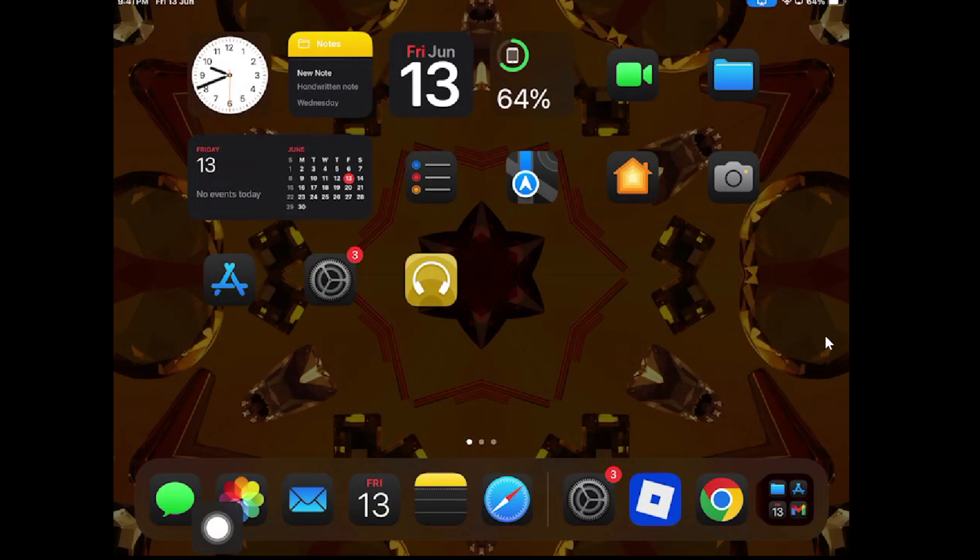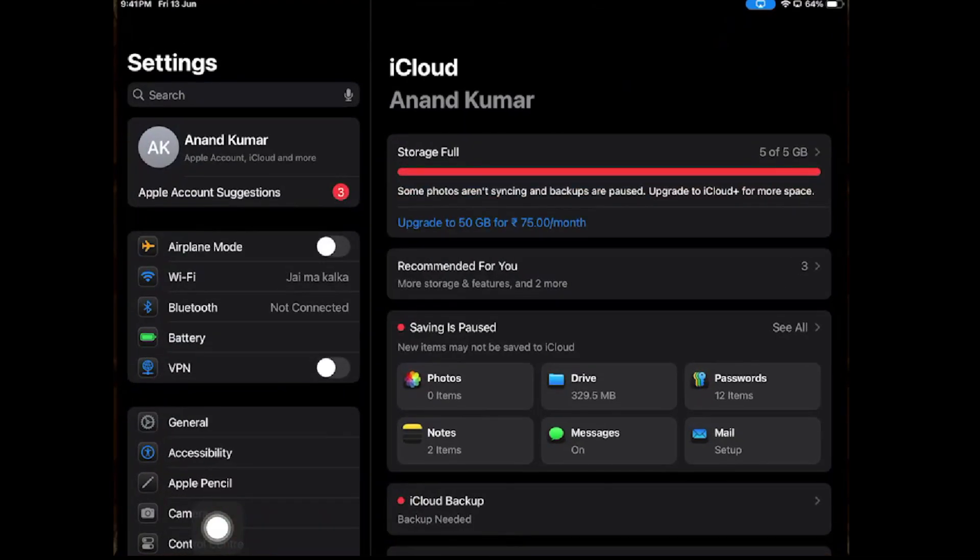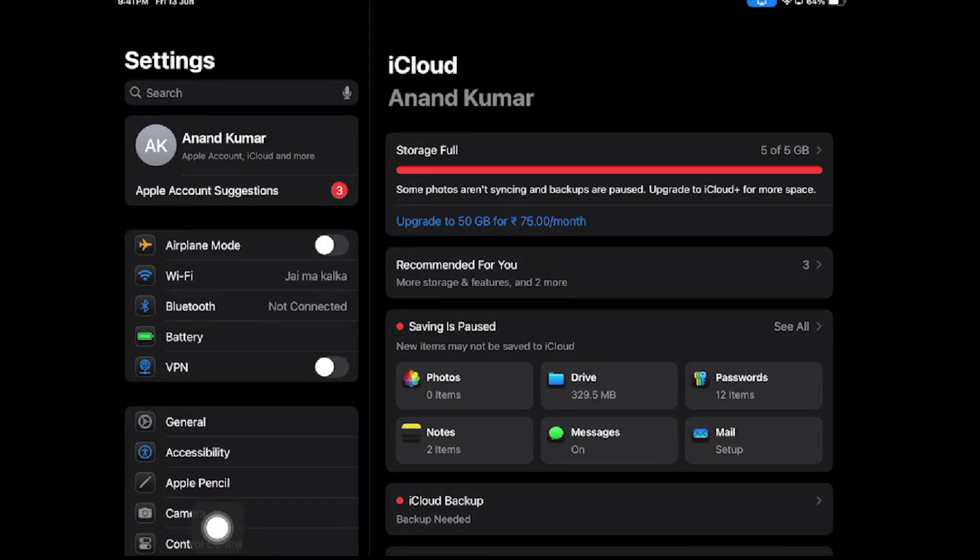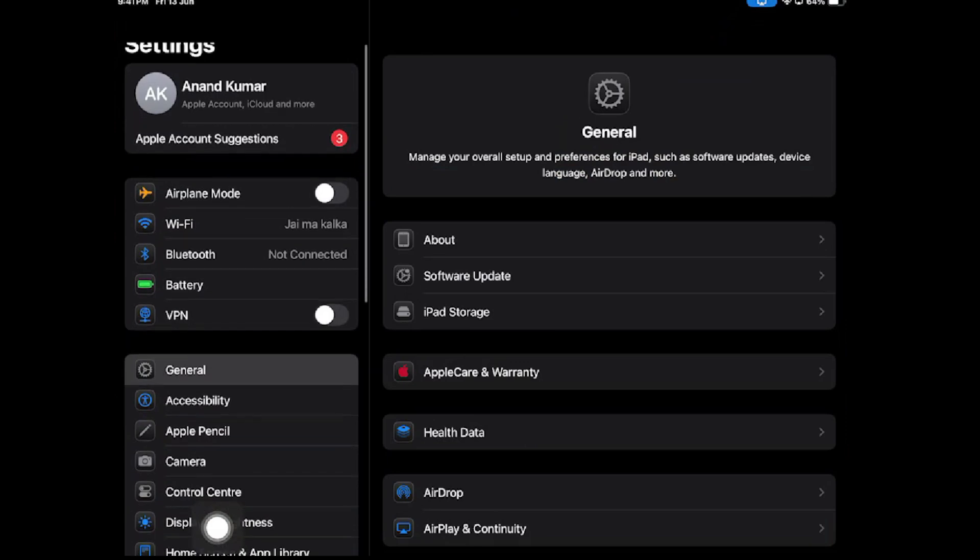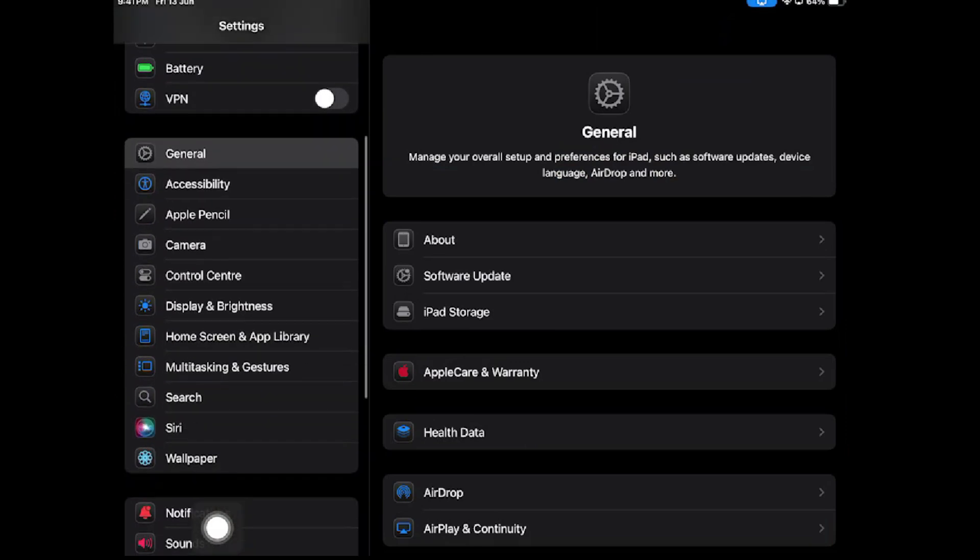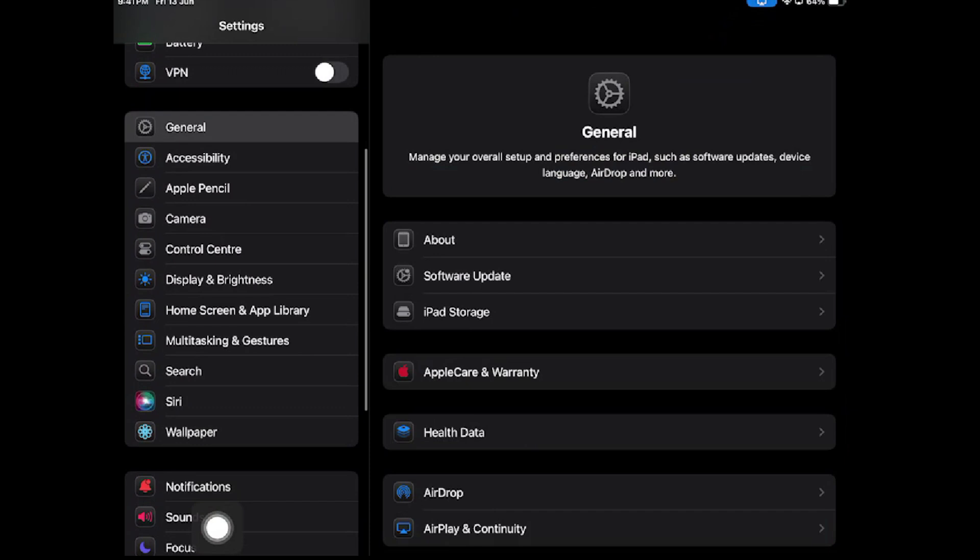In this video I will be telling you how to change age restrictions on iPad. To do that, you have to open your Settings. Once you are in your Settings, you have to tap on the Screen Time option.